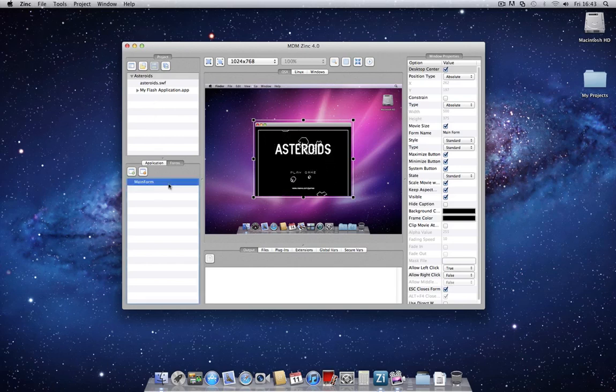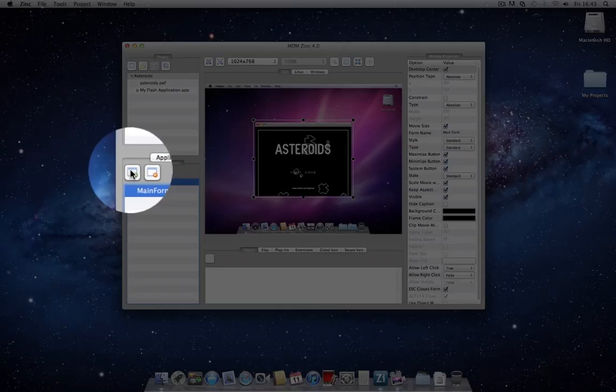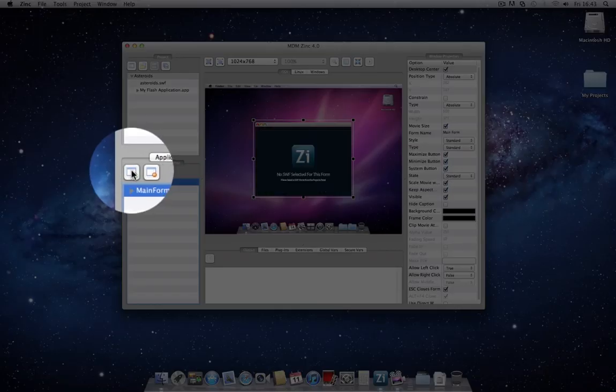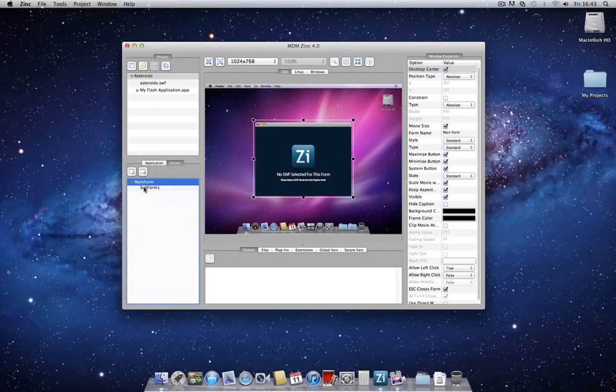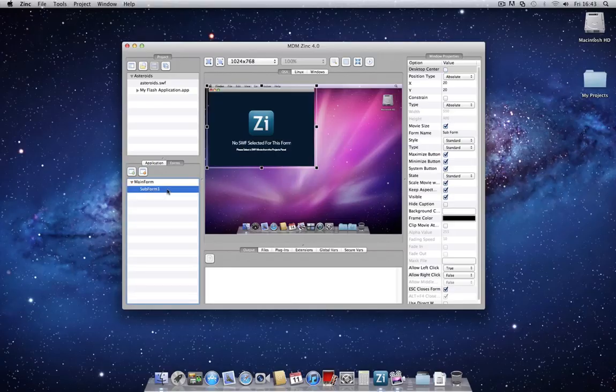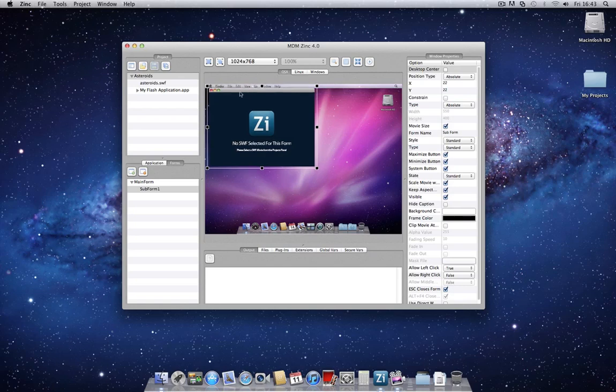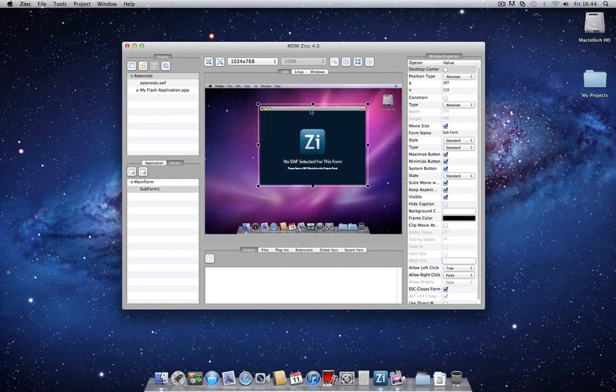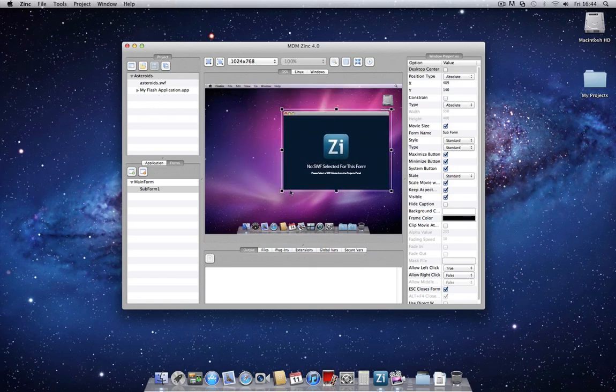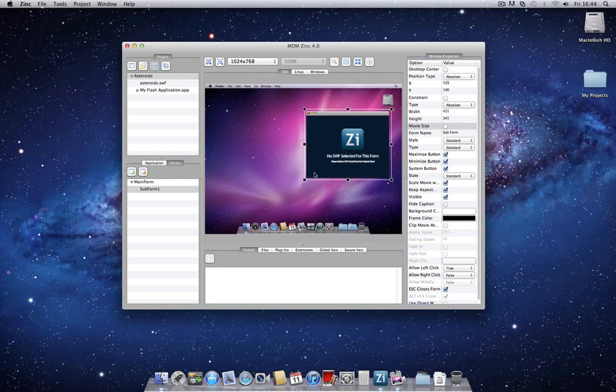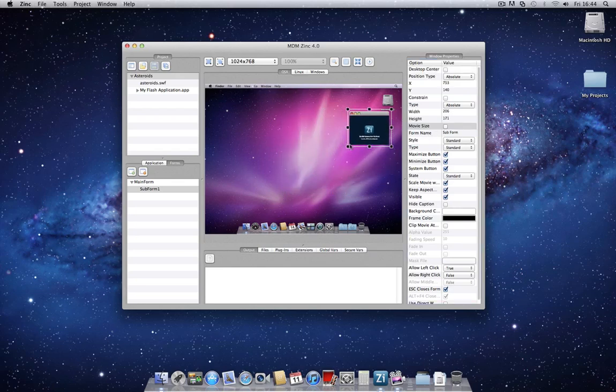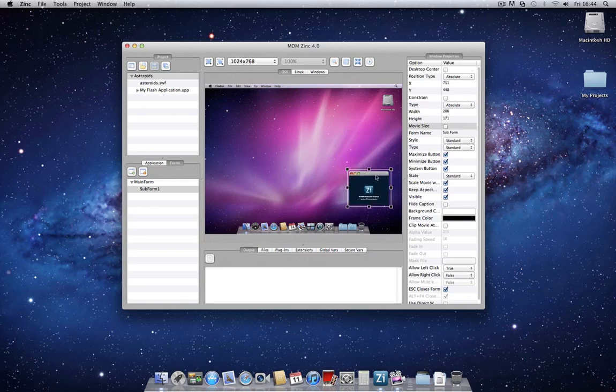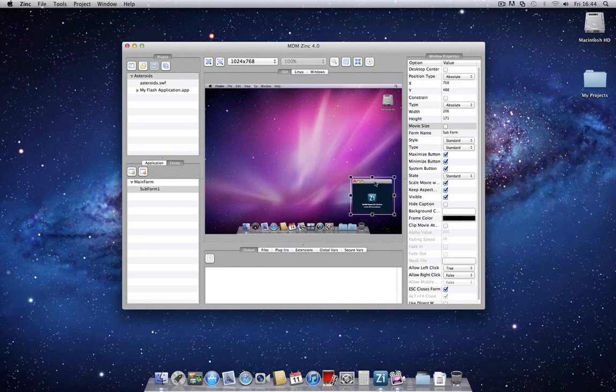For the purpose of this demonstration, I'll just create a new subform and we won't select a SWF file, but this is where you would normally select any of the files on the project pane. And you'll notice this window is now completely independent to the main form. This could, for example, be a tool window for preferences or any other options that we want to add later. We can put it in any corner or any location on the desktop.